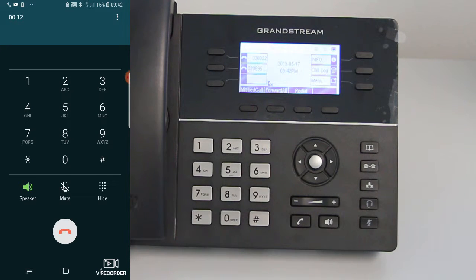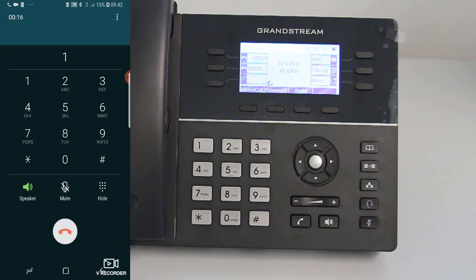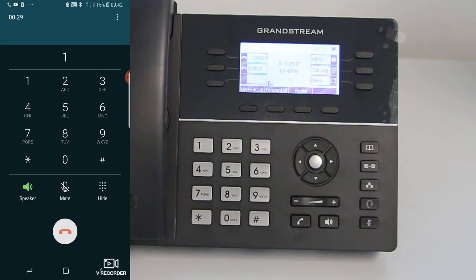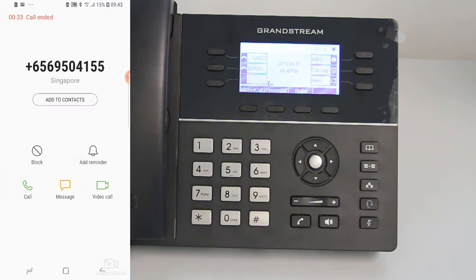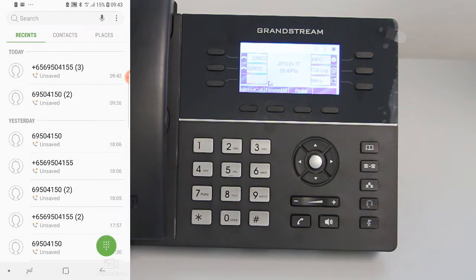I will press 1 for the sales department and the call will be routed to another extension. As you can hear, the call was attended to from that extension.